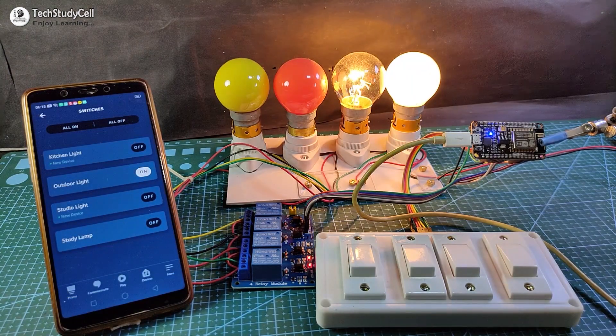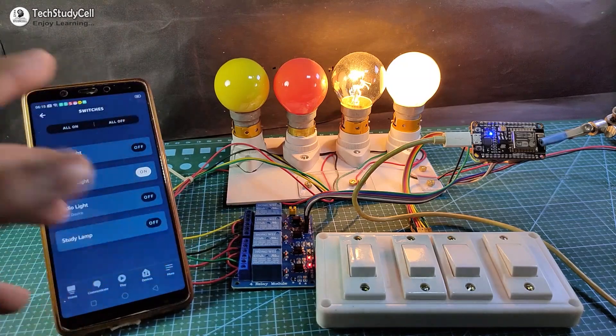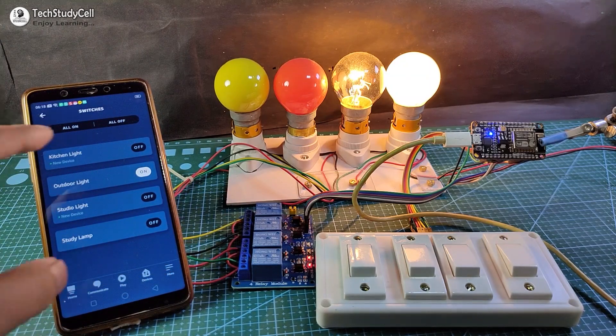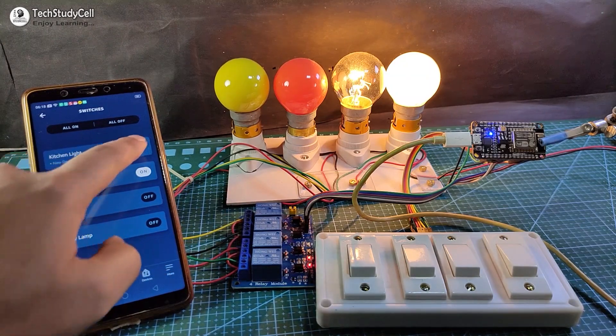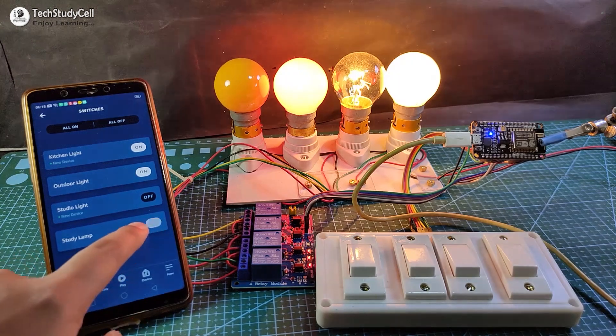Thus, you can easily control the home appliance with the voice and you can also control it from the Amazon Alexa app.